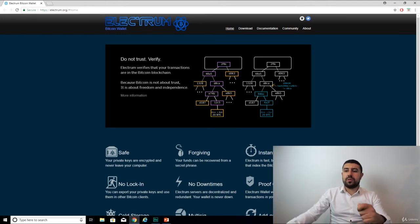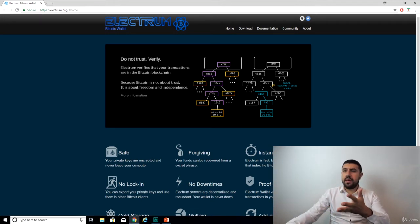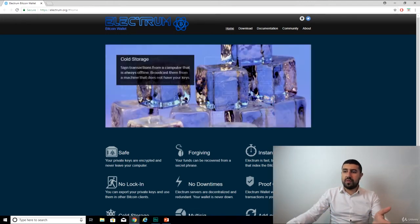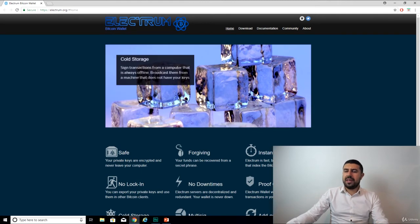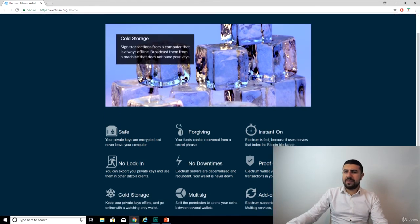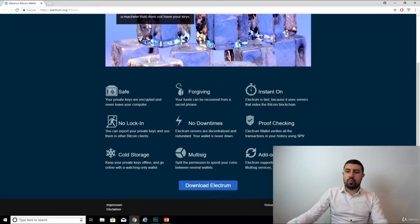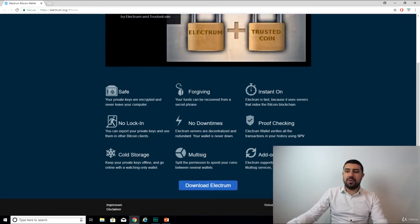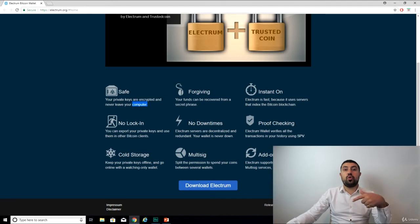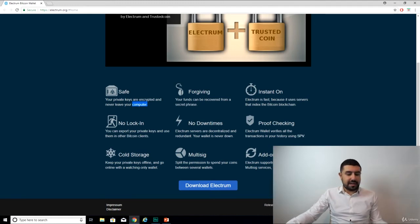In this situation, Electrum is one of the oldest clients for Bitcoin. I think it's been there since 2011. Let's just read a bit on their website. It's safe, so your private keys are encrypted and never leave your computer. They don't store your keys on a database or anything like that, because that's risky.